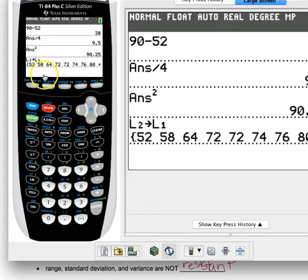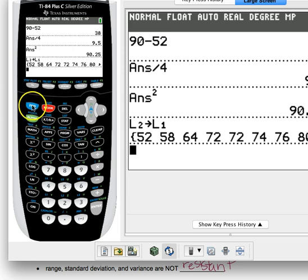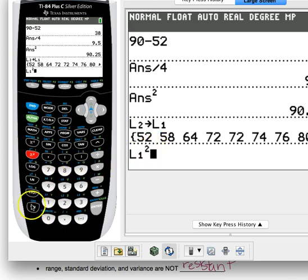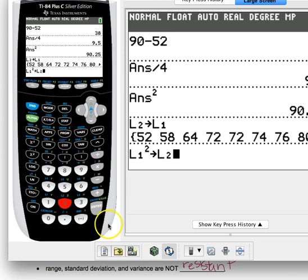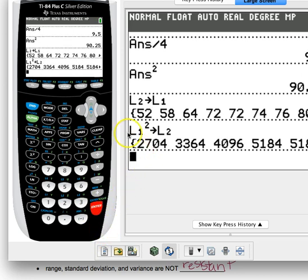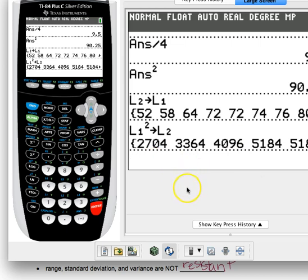I go to my calculator and do: list one squared, store as list two, and it gives me a preview of all those squared values. Every semester I get some students who just cannot navigate the calculator — if that's you, that's fine, just write it down by hand. I've left enough space for that.